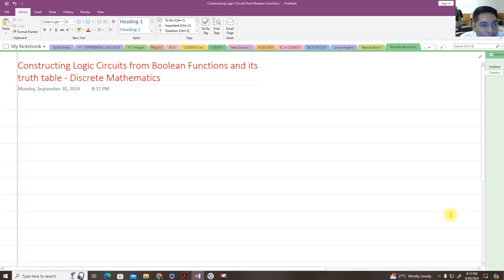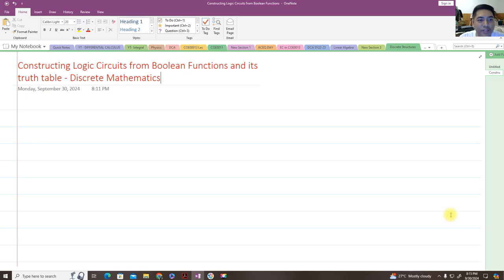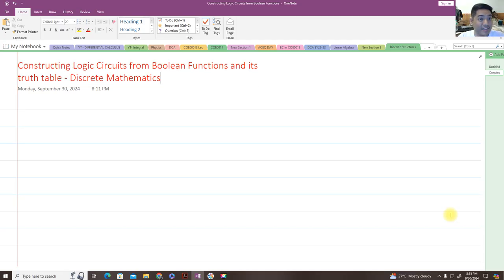Hi, so for today we are going to talk about constructing logic circuits from boolean functions and their truth tables. This is still a part of our discussion in discrete mathematics, so let's get started.